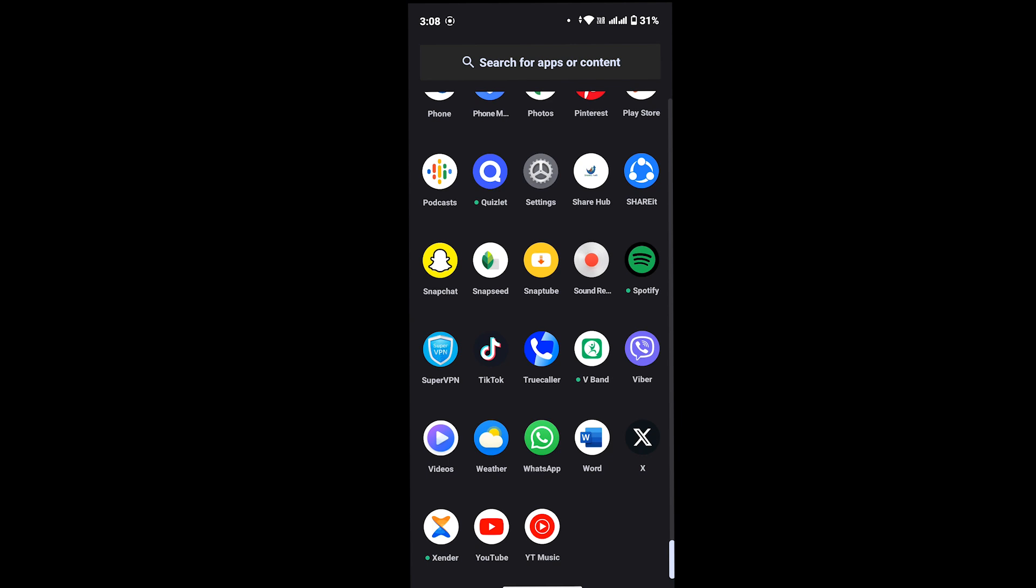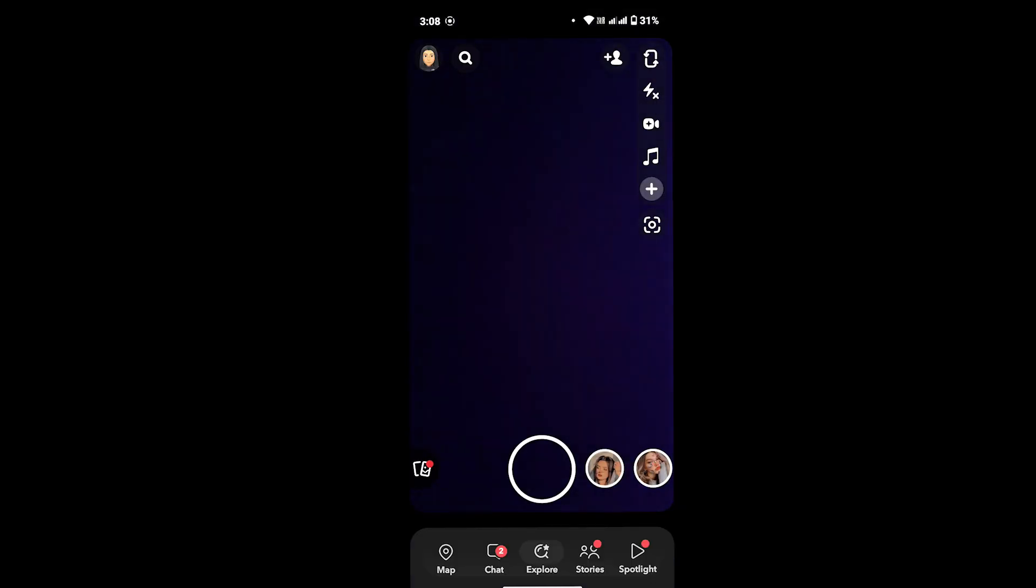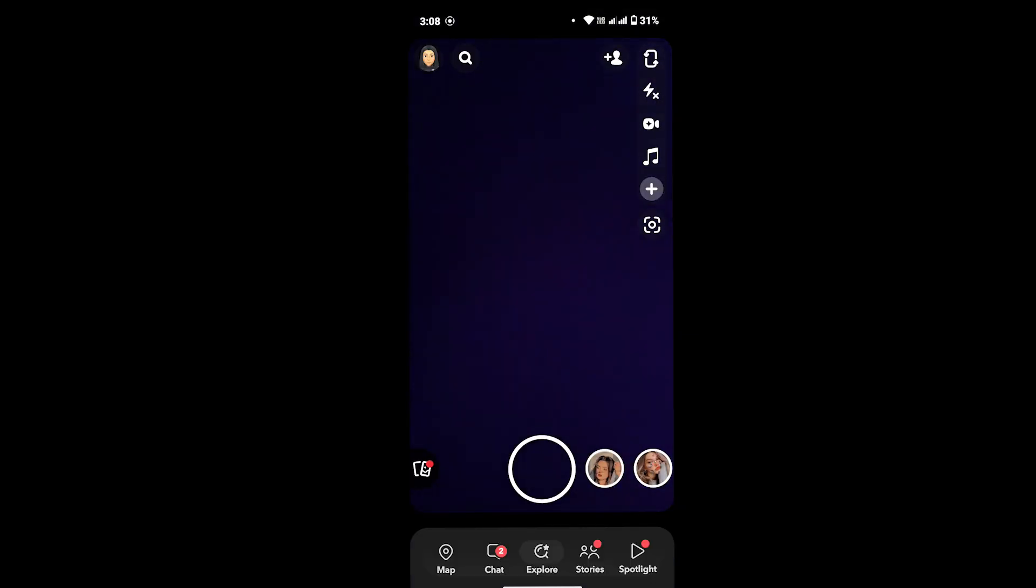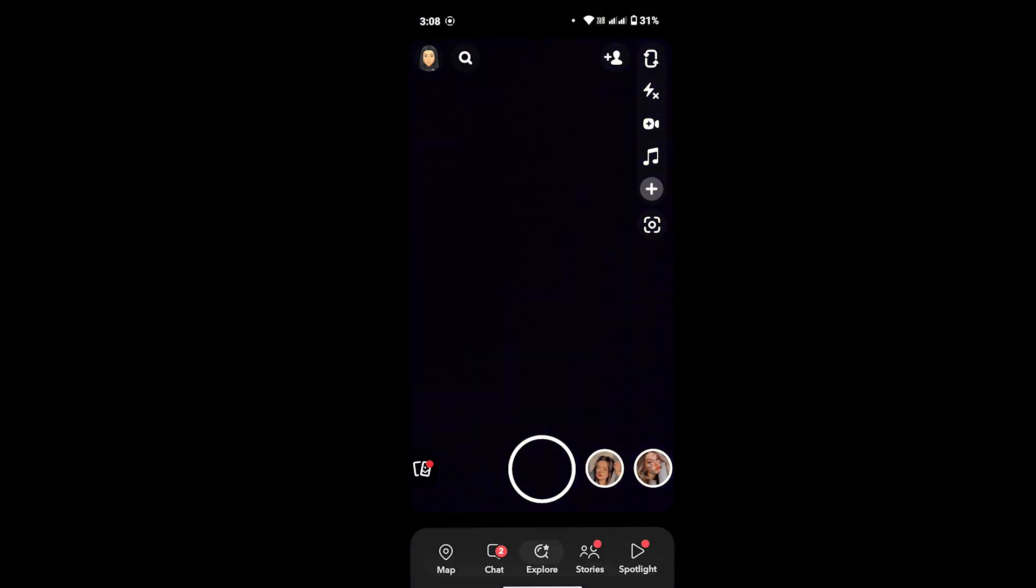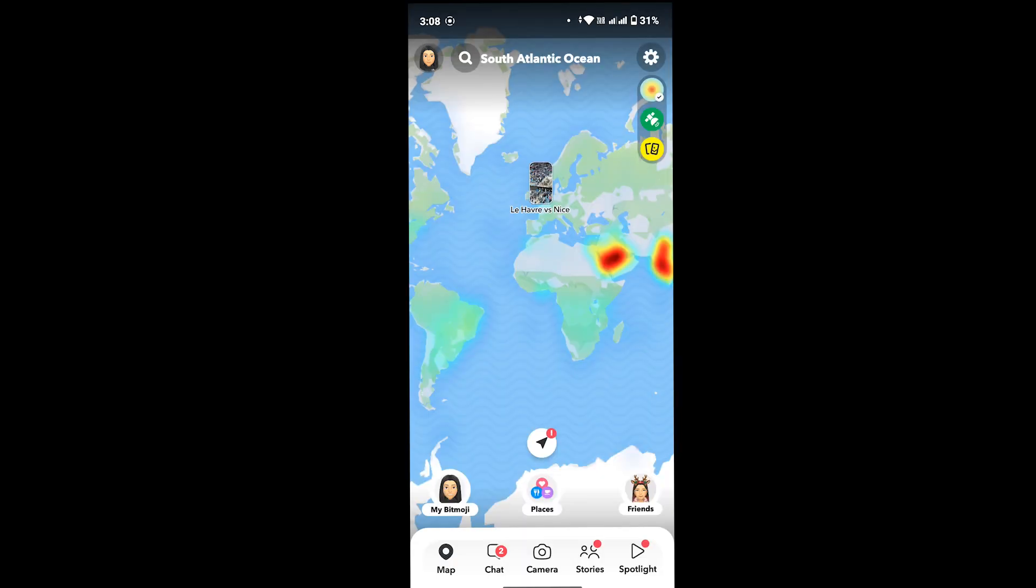First of all, you have to open Snapchat account on your device. Now I'm on my Snapchat account, so at the bottom of the screen you will see map option at the left hand corner just near the chat option. Just tap on map option and now you will be loaded with the map.